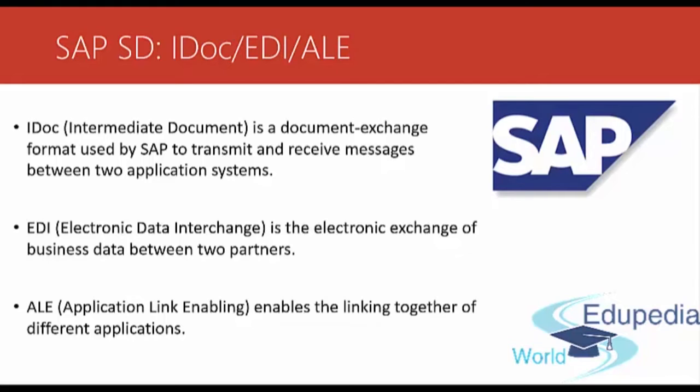Using IDoc, you can send and receive structured messages for transactions with business partners, such as vendors and customers.